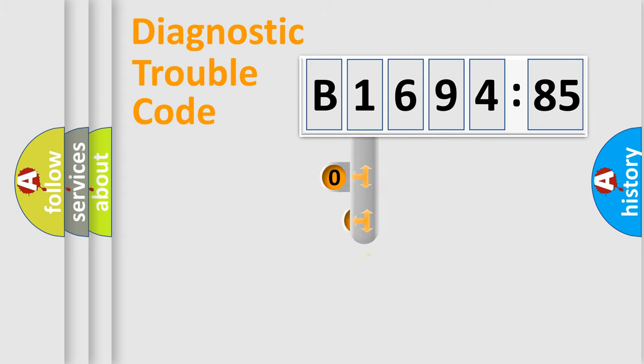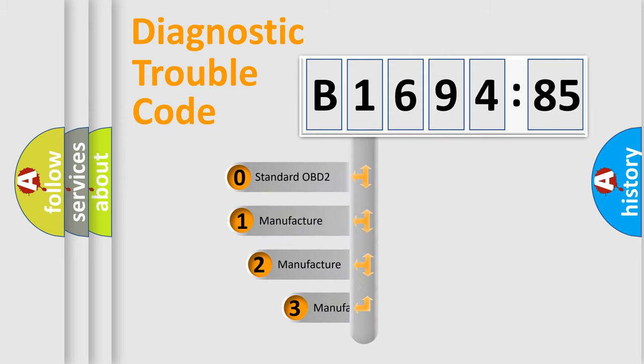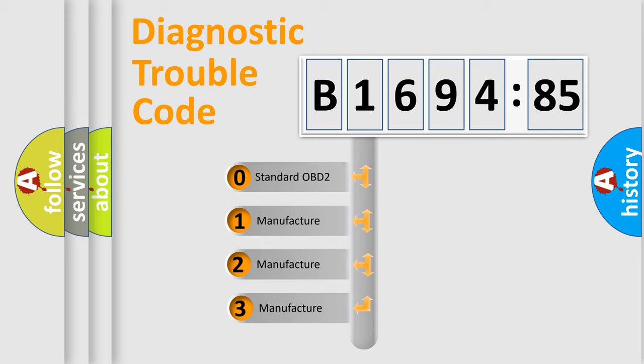Powertrain, Body, Chassis, Network. This distribution is defined in the first character code.